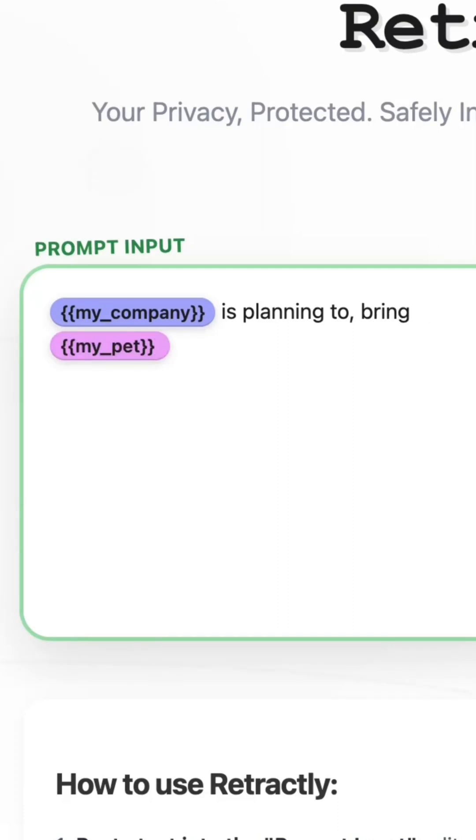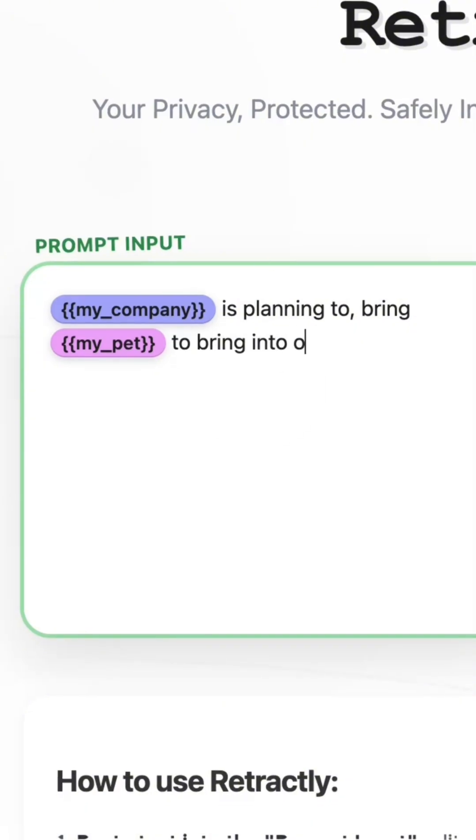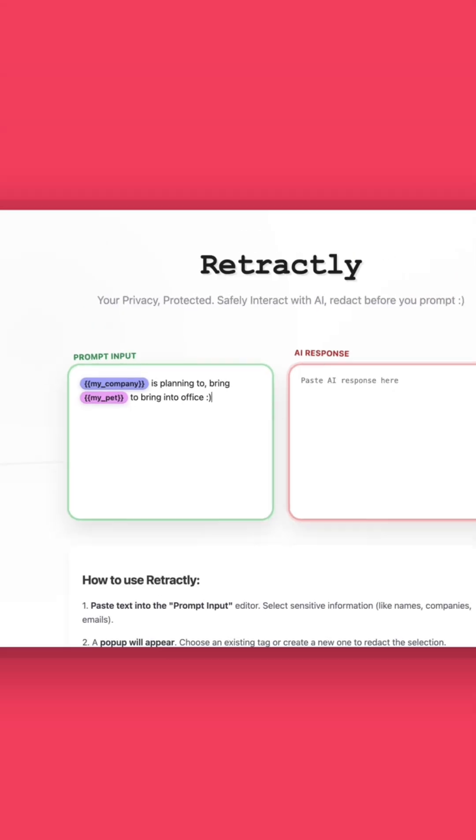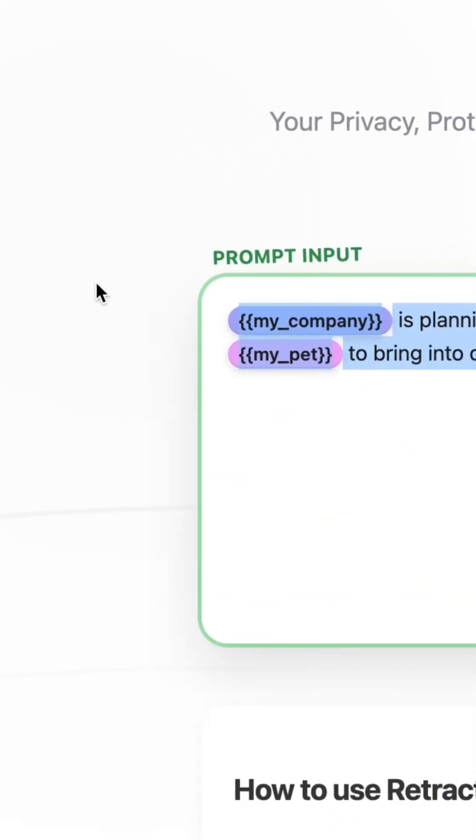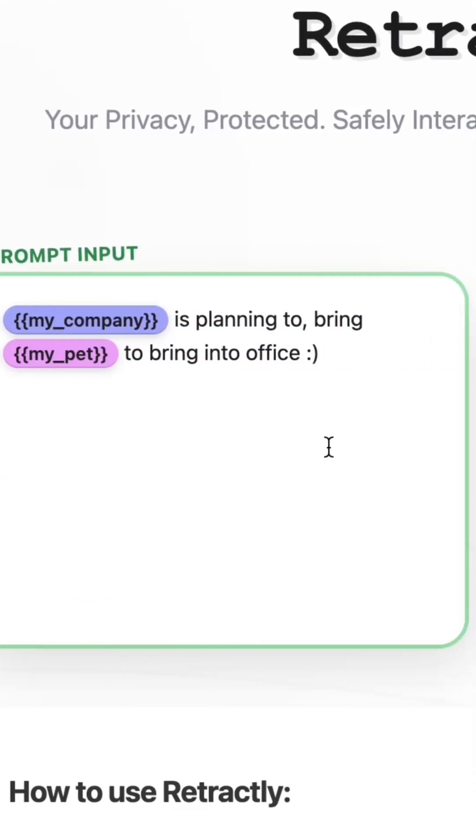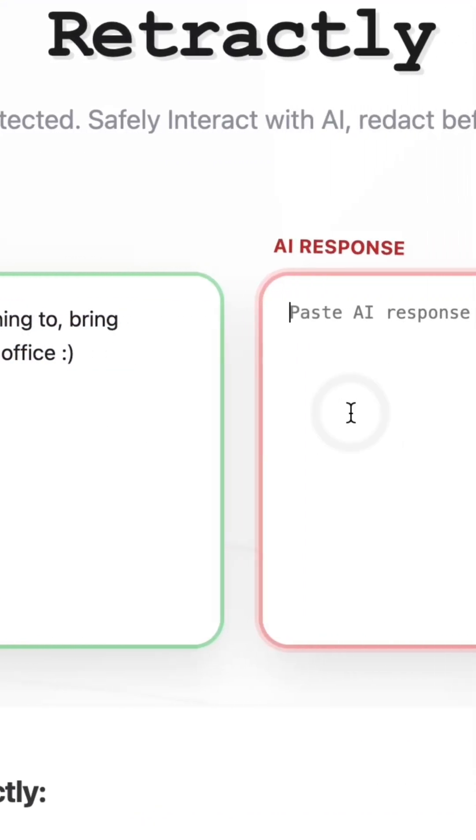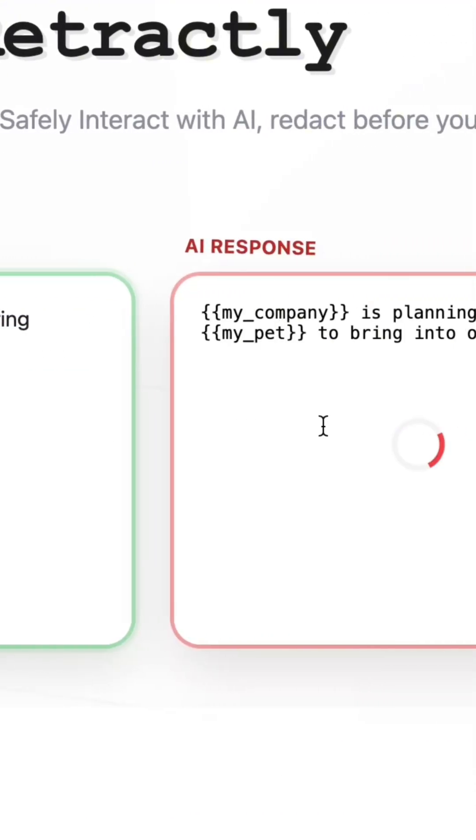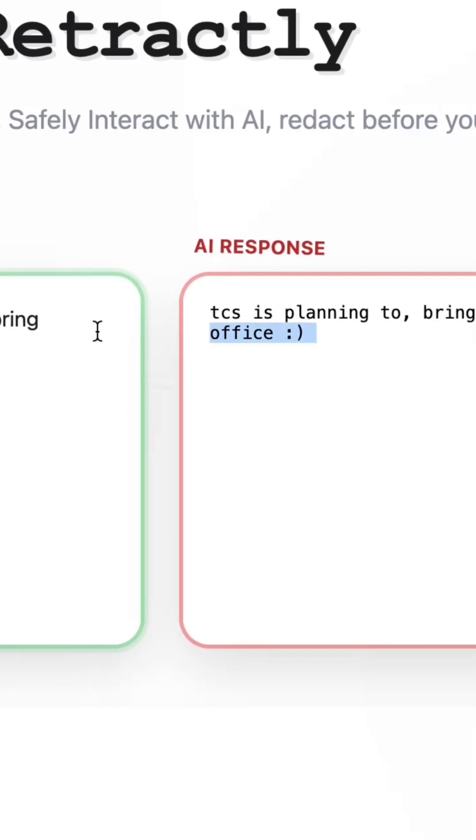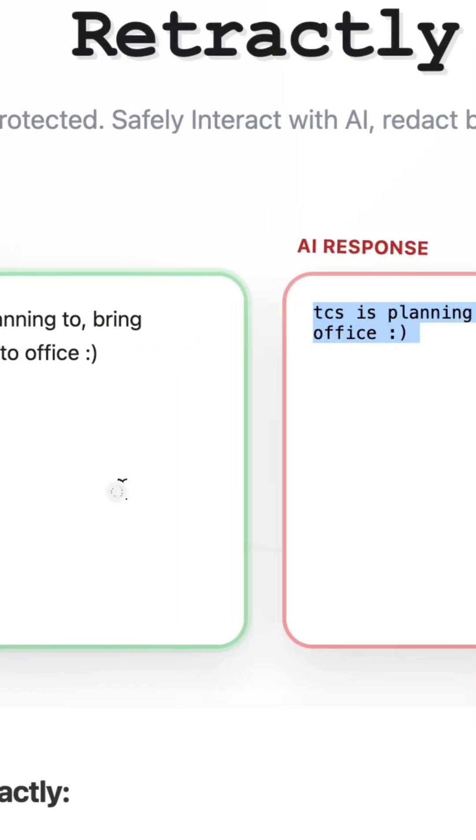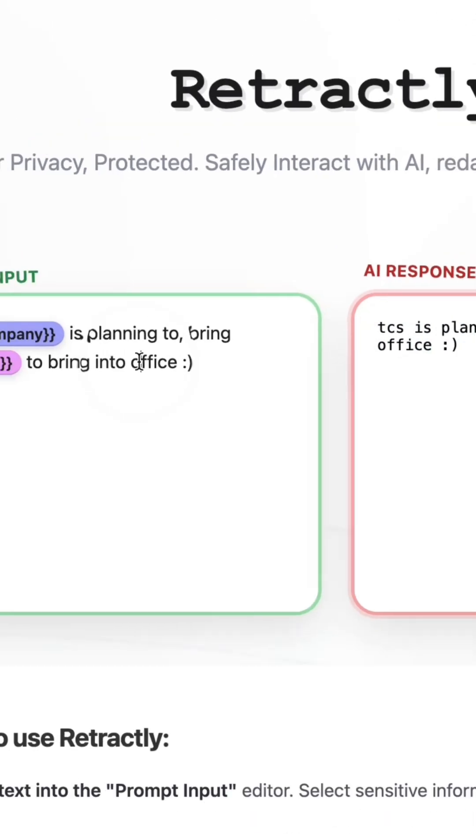Replace names, emails, companies with placeholders, send that to the AI, get your response, then unredact it locally in your browser. That's exactly what Retractly does.